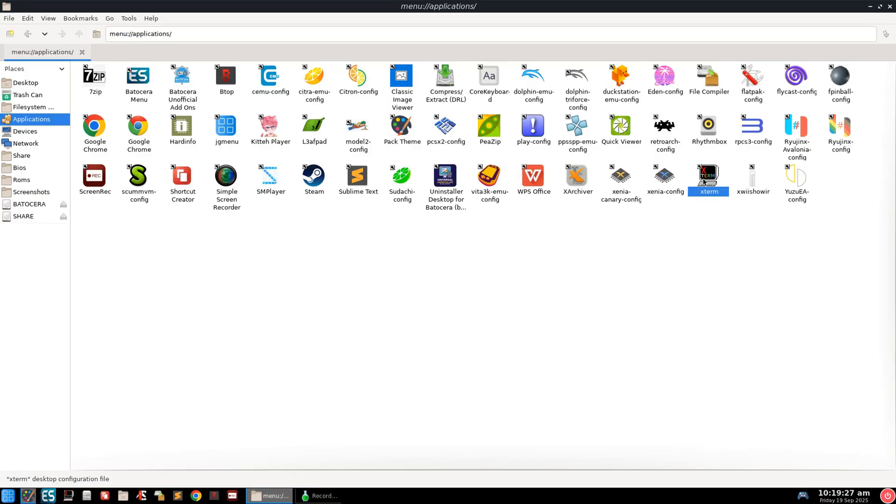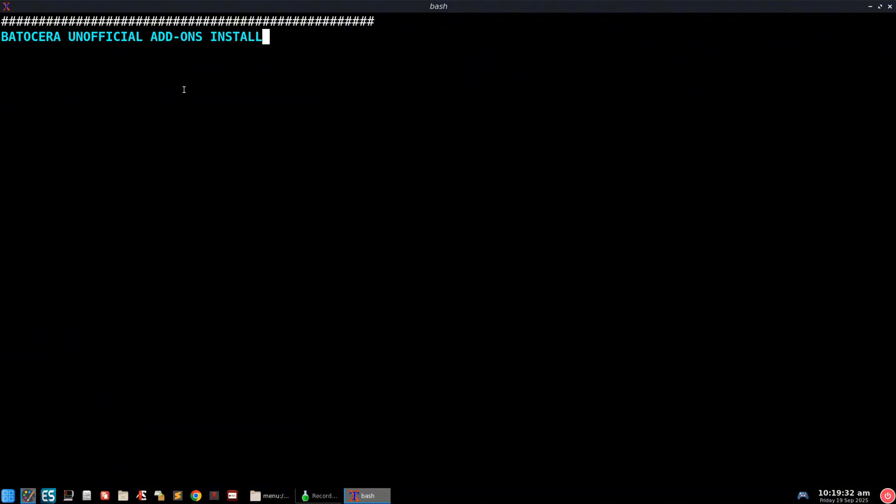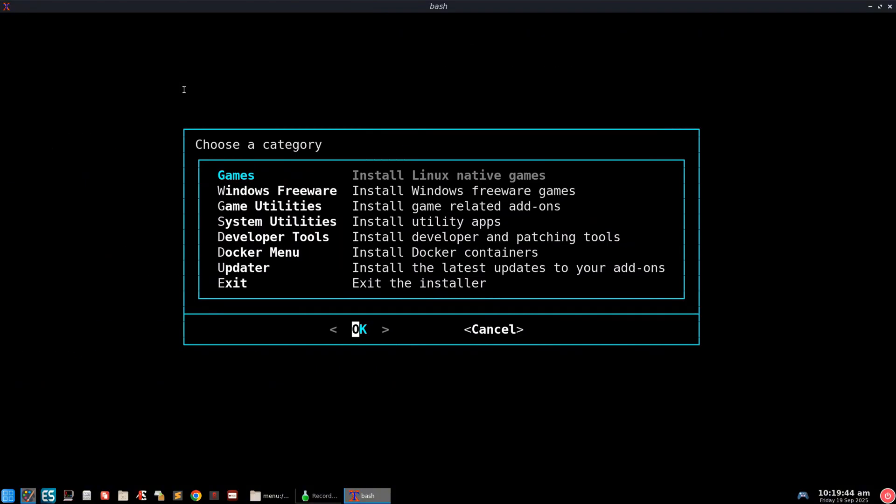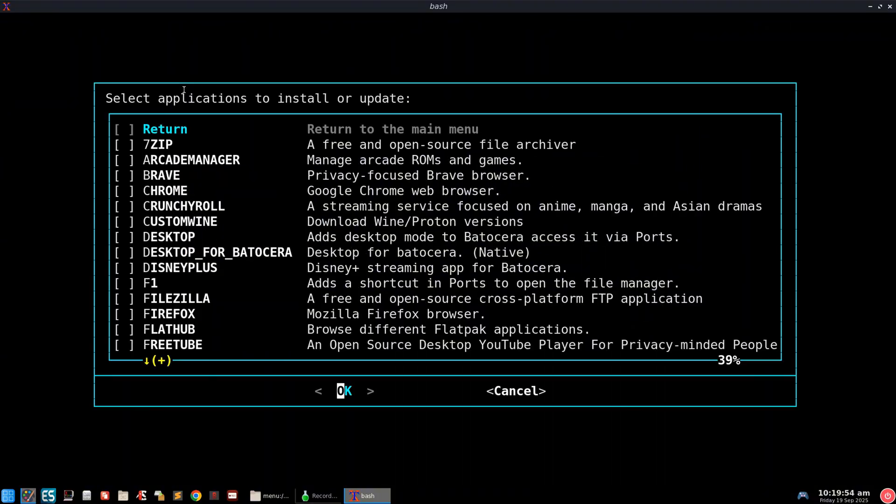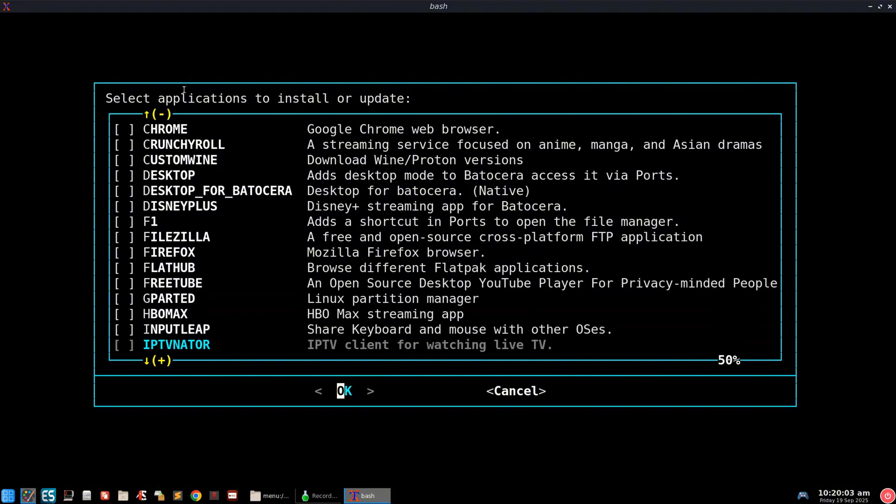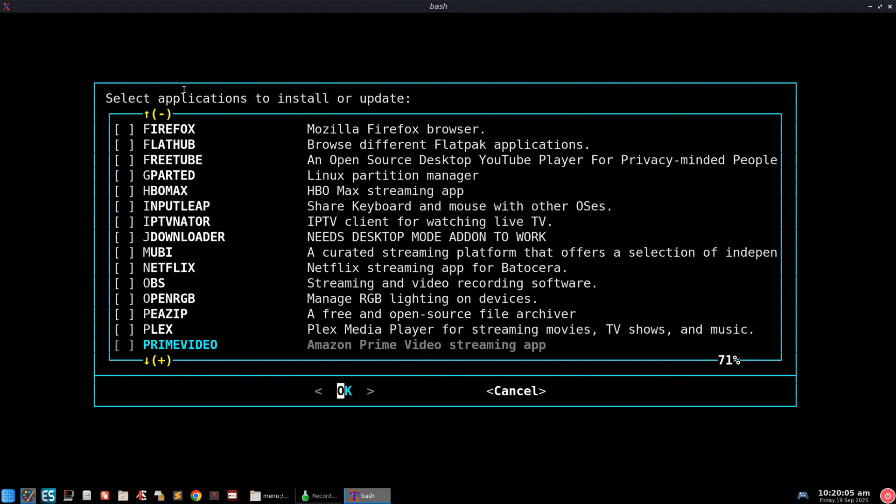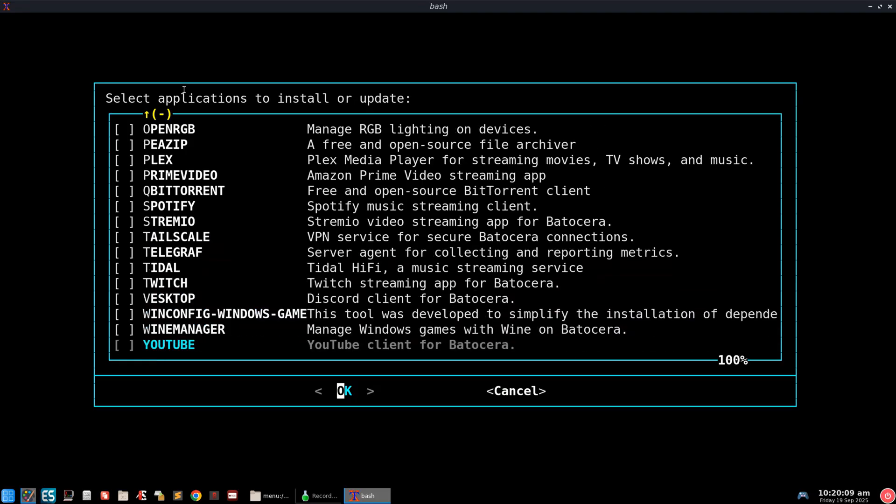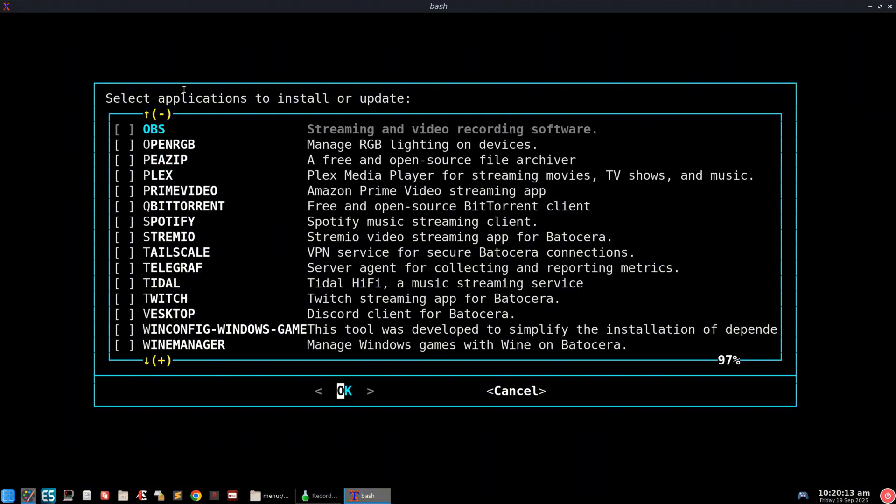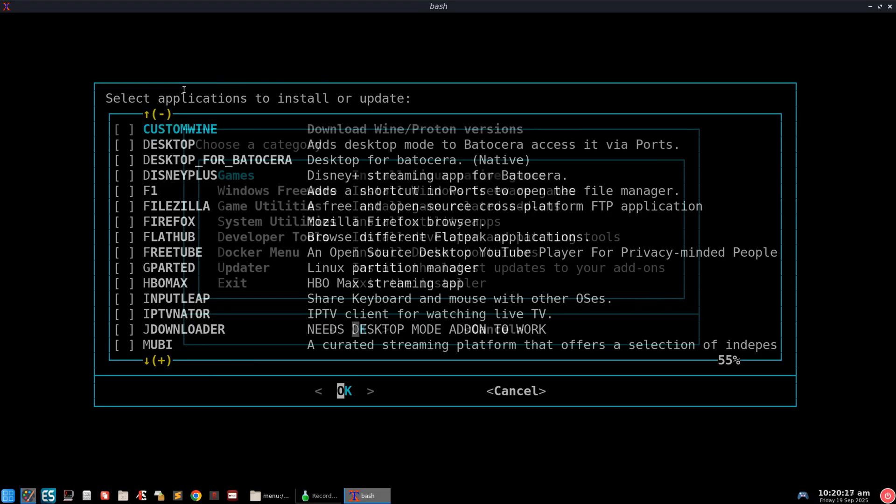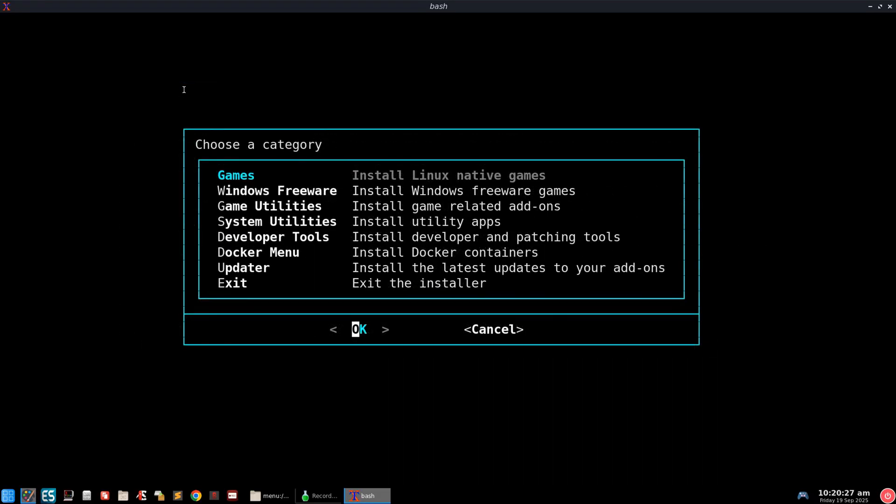Now once that is done, you can go on the Batocera unofficial add-ons, double click on it. It does have a really nice welcoming message. And from here you just need to explore basically. So you'll go in the system utilities and just explore. You can download Chrome—I do recommend getting desktop for Batocera—but just to show you what options you have here.